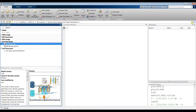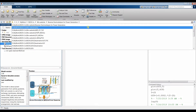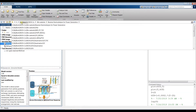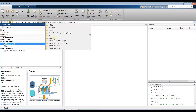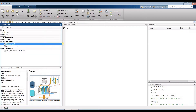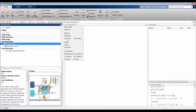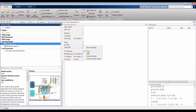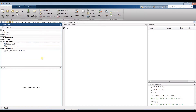First of all, you have to open MATLAB. Then you have to go to your specified folder and search for the folder containing your model. Sort by name and group by type in order to make it easier for you.